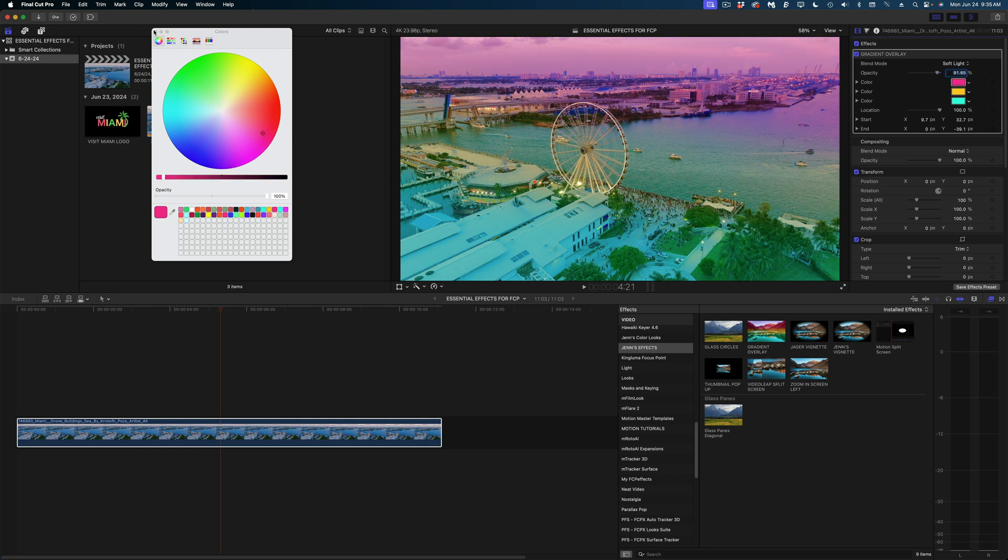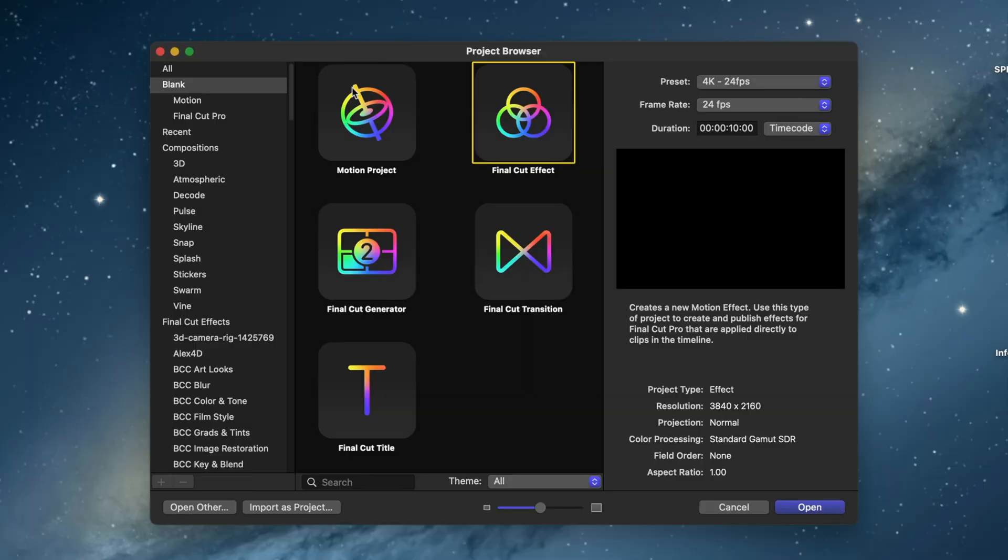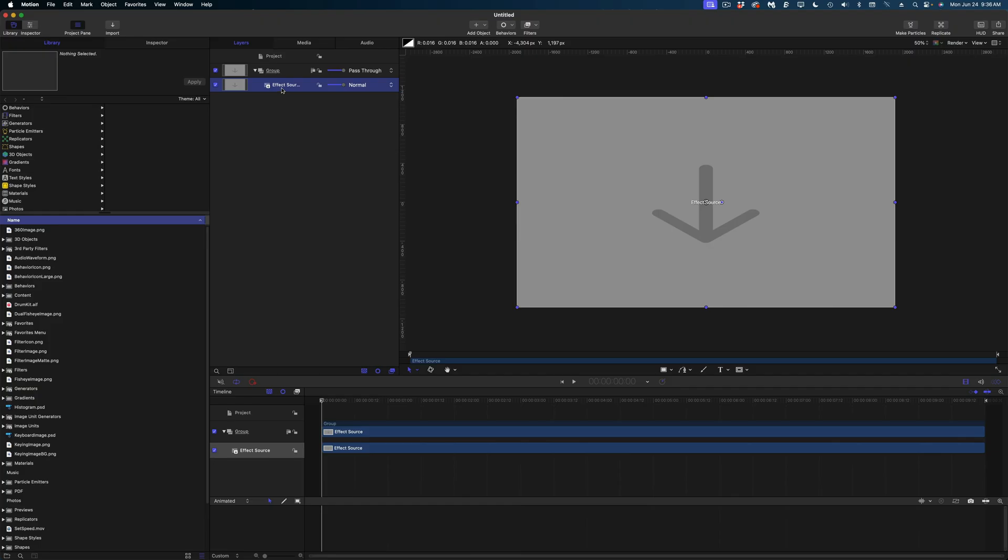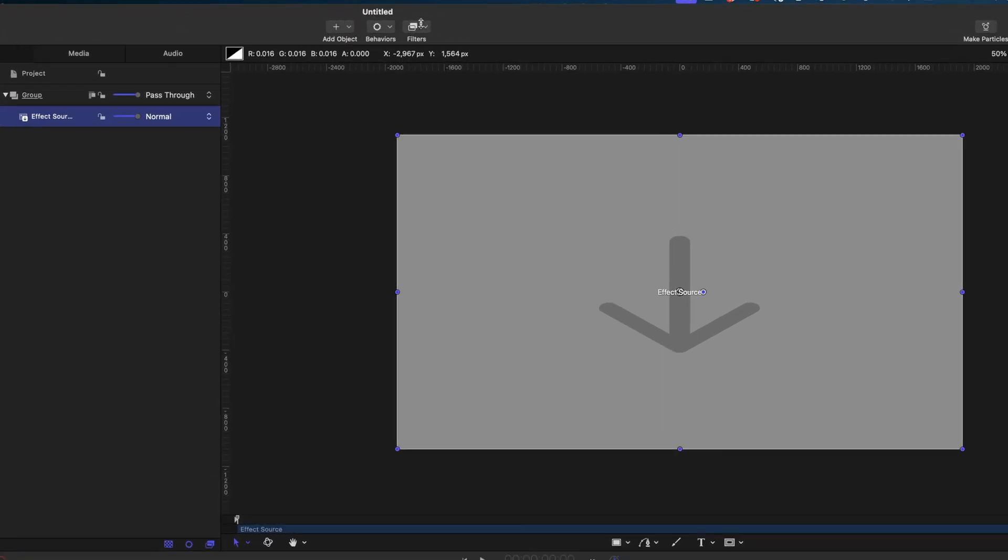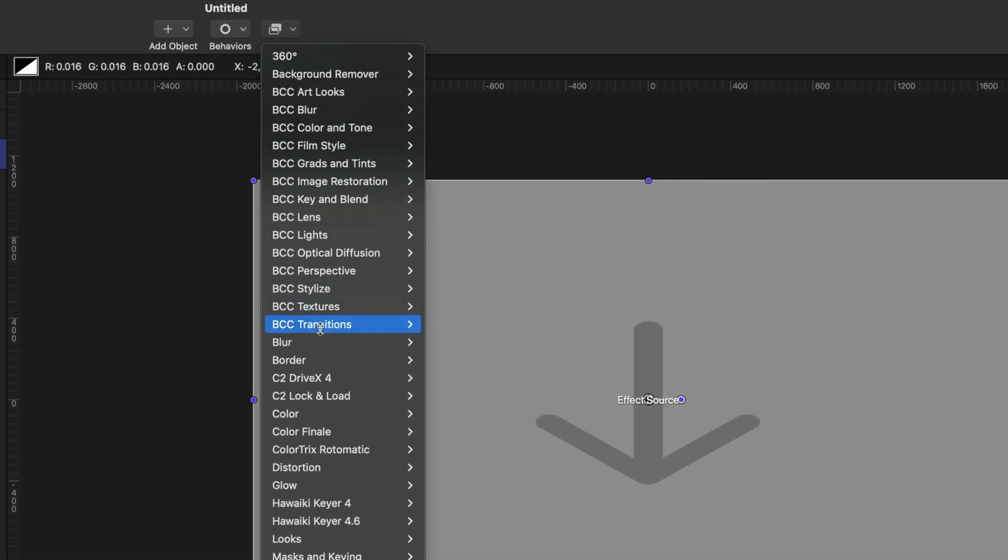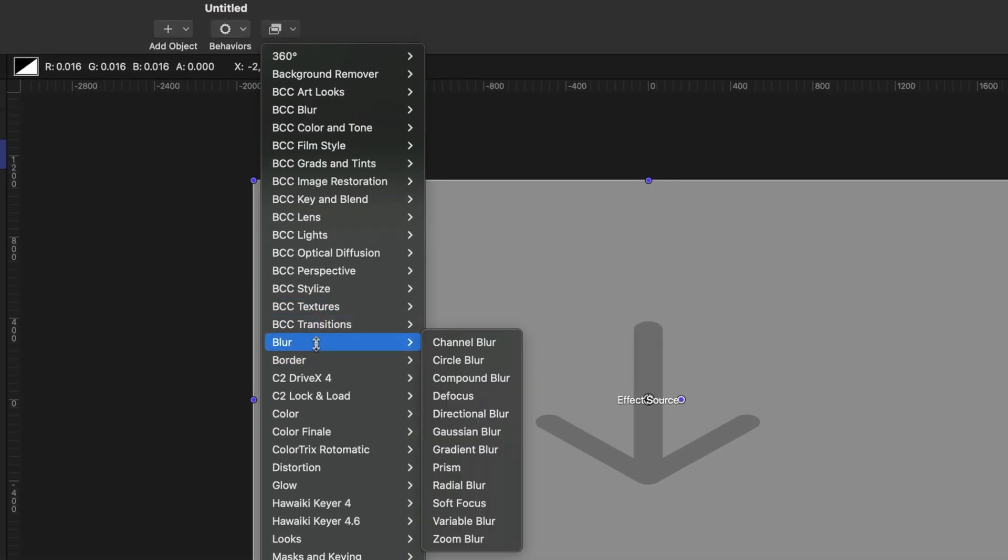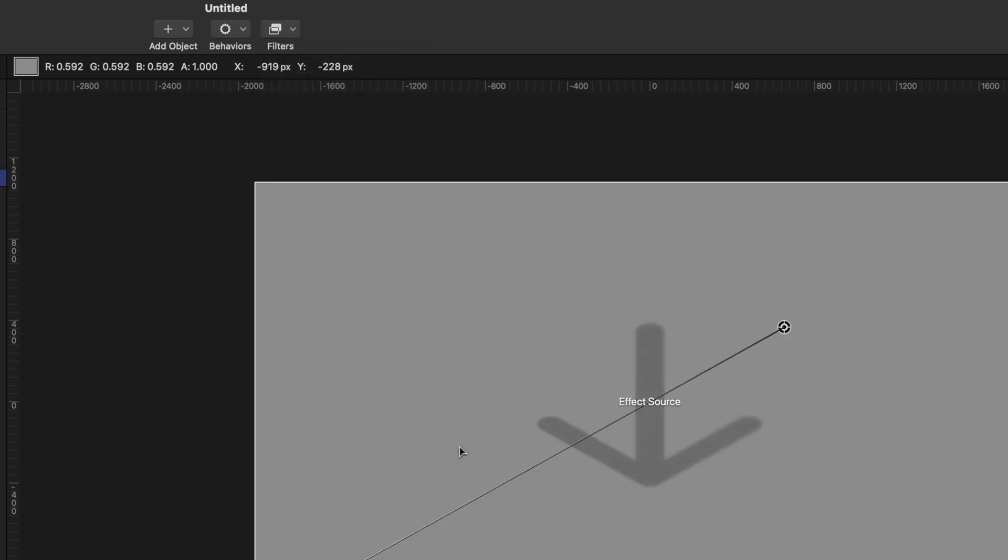All right, now let's move on to the tilt shift effect we're going to create in Apple Motion. So once again here we are in the project browser. I'm going to use the exact same settings as before. Make sure you're selected on Final Cut Effect and hit open. And so again we're in this blank effects project. Let's select the effect source in our project pane and this time we're going to head on over to filters, blur, and gradient blur.